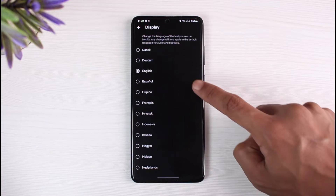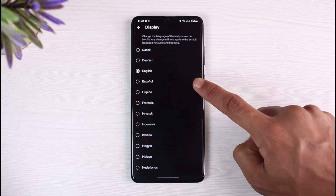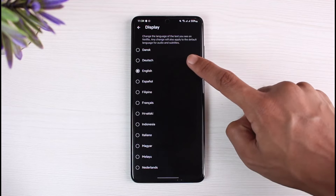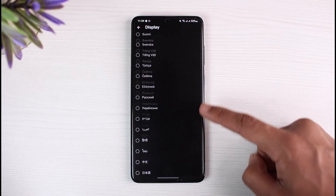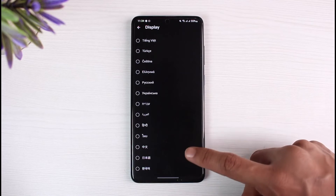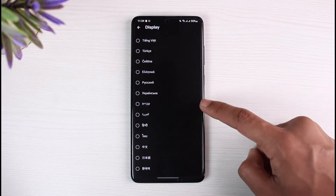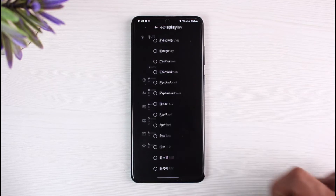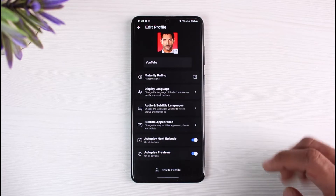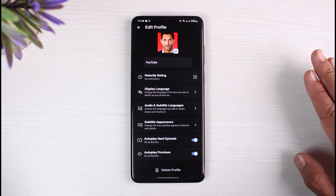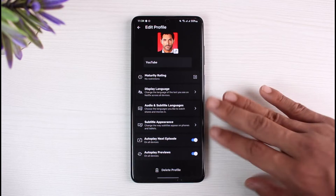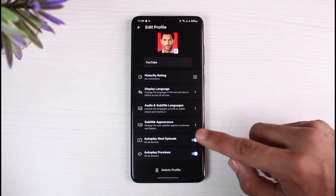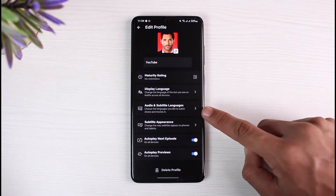Currently it is set to English. You can set it to Español, Deutsch, or any other language such as Nederlands, Portuguese, Hindi, or any language you want to change to. Just go back — you don't have to click Save or anything, it will save the changes automatically.